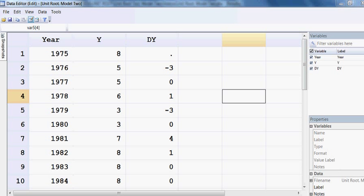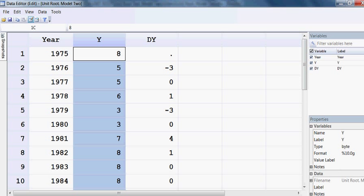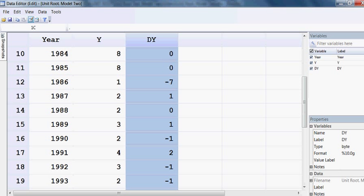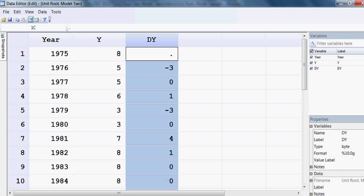In the previous video, we saw that the y variable has a unit root. Now I have converted this y variable into first difference, which is dy. My target now is to check whether dy has a unit root or not.